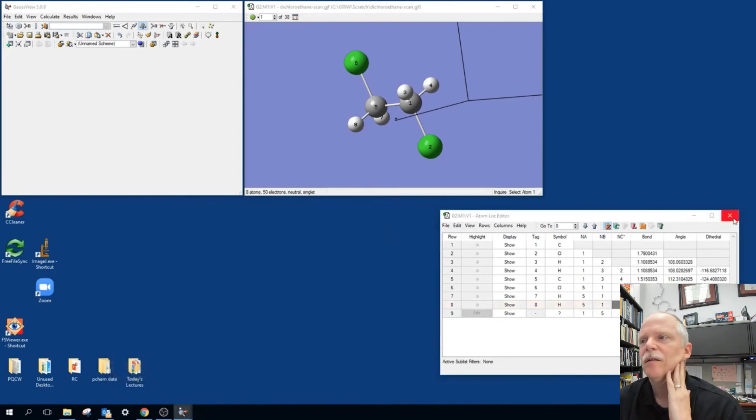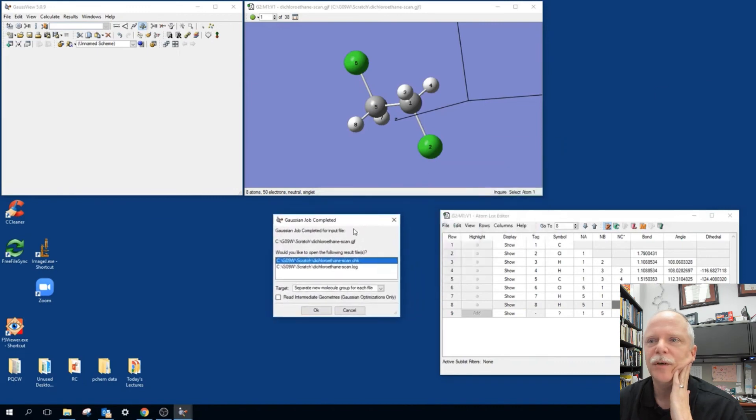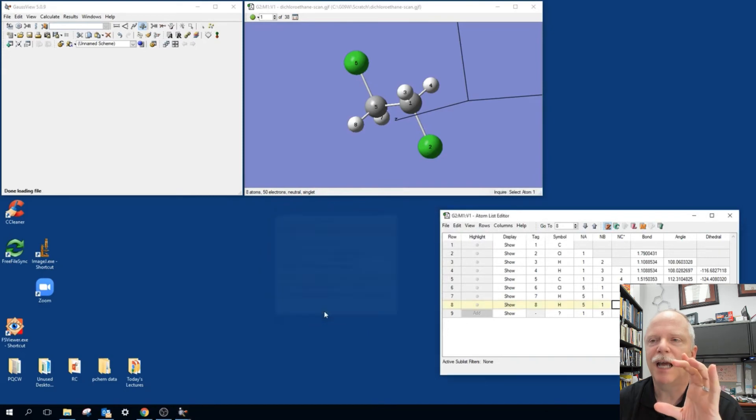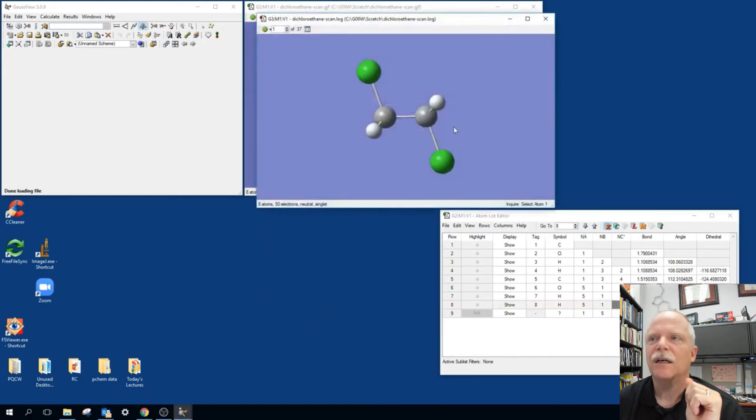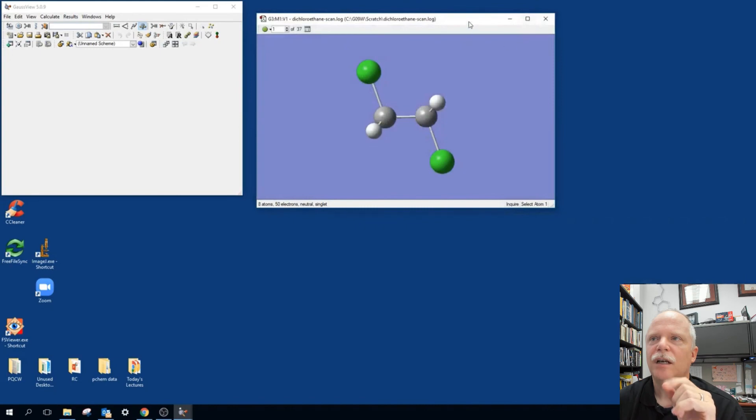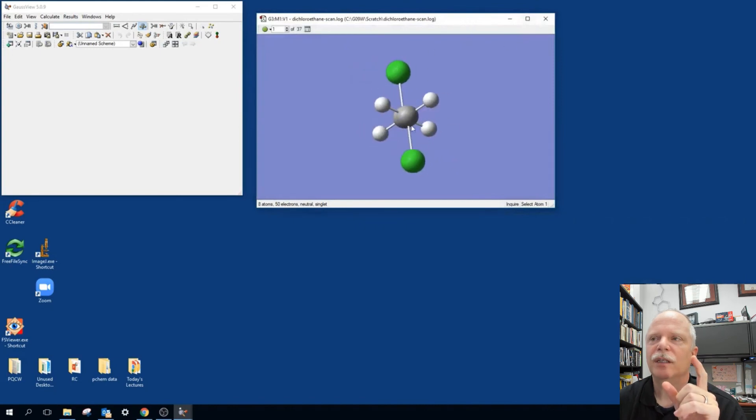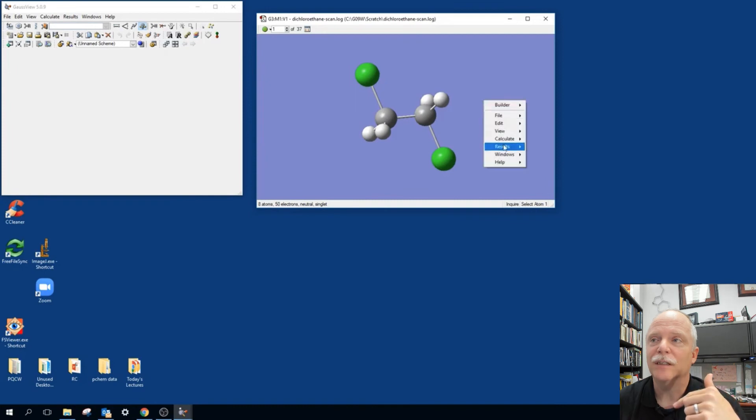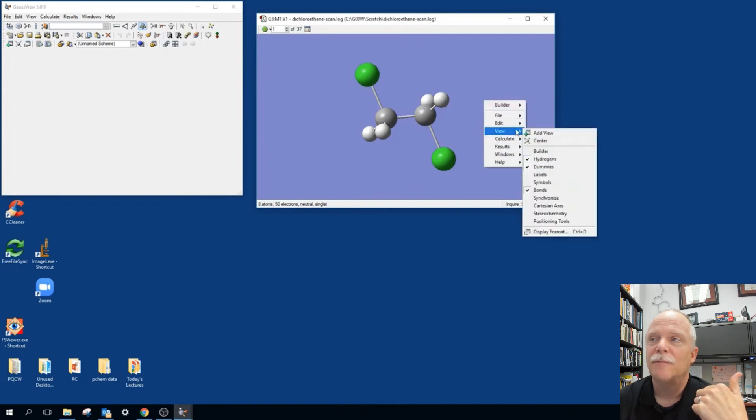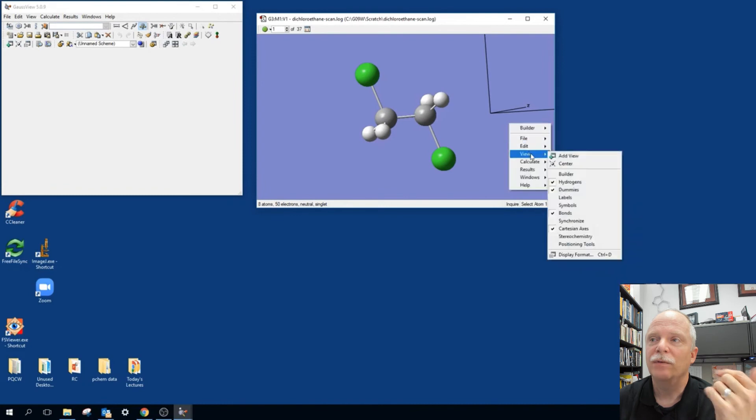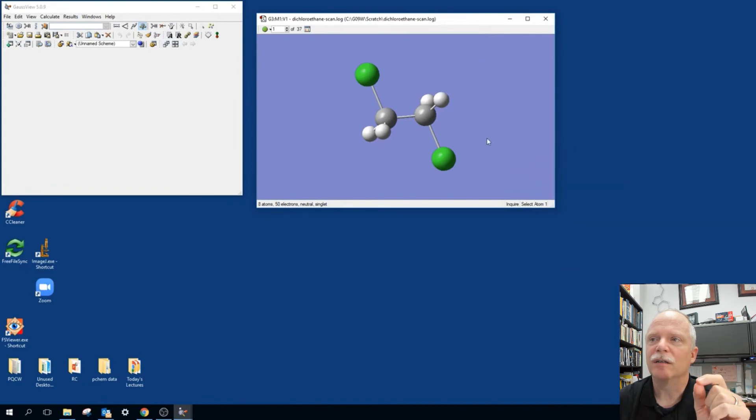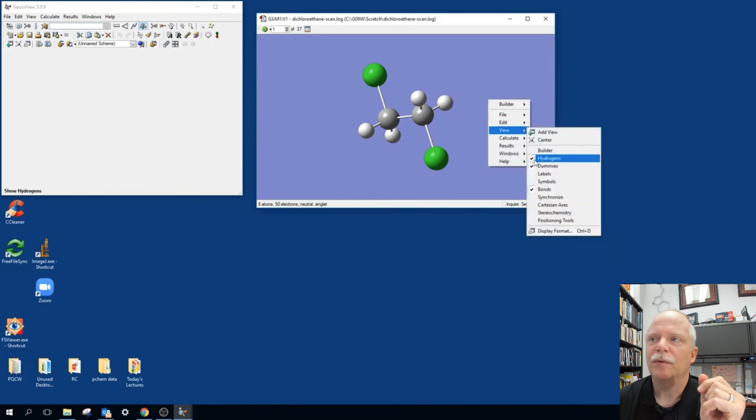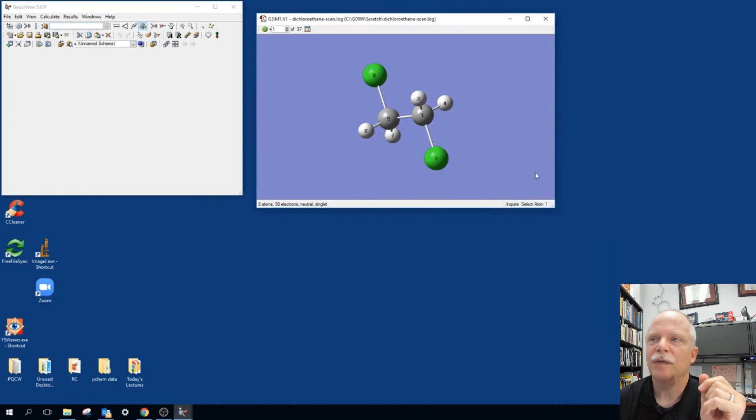Okay, the job is completed and we can talk about then the output. We want to get the log file. The log file at the end has a nice summary of all of the energies. But we're also, if you'd notice, we checked the box that said read in intermediate geometries. And so we can, I was hoping that the coordinate system would be centered on the center of mass, but they didn't do that. I don't know why. But we can look at these intermediate geometries and click through them.